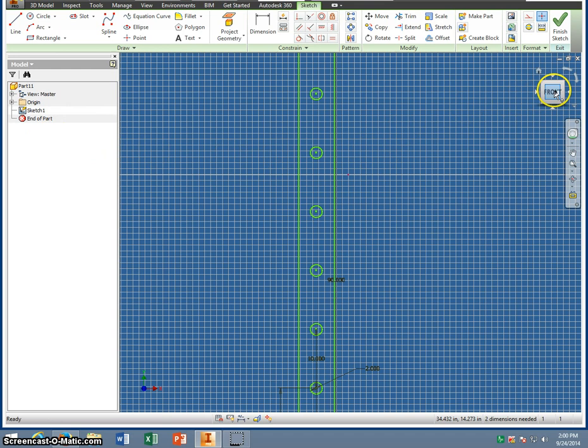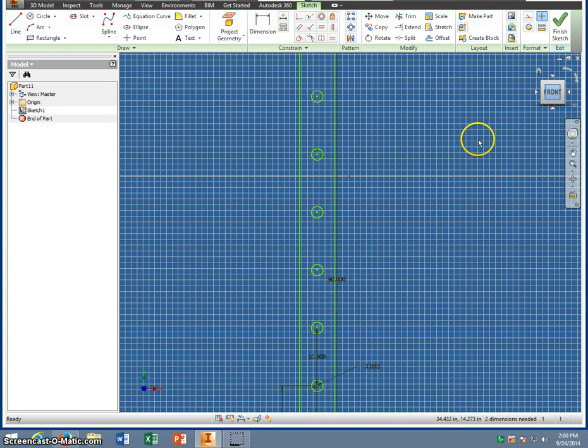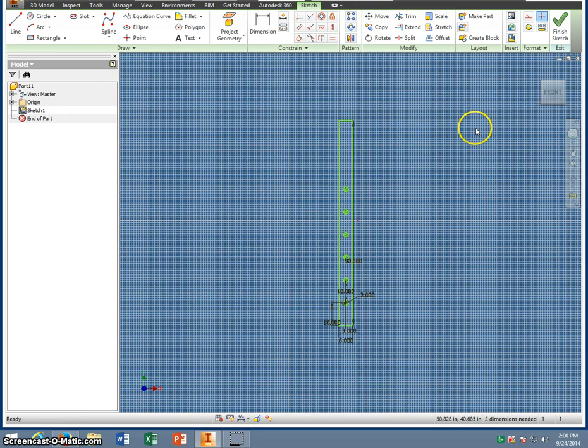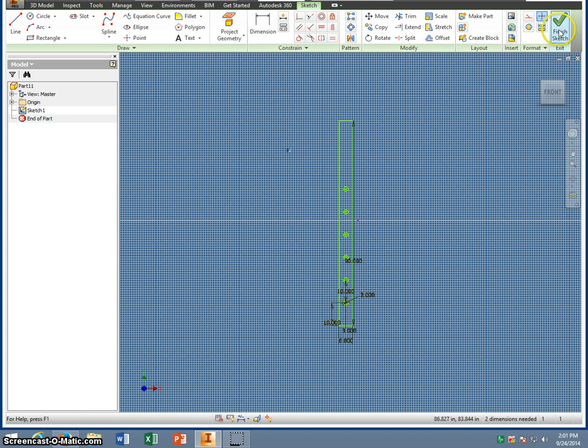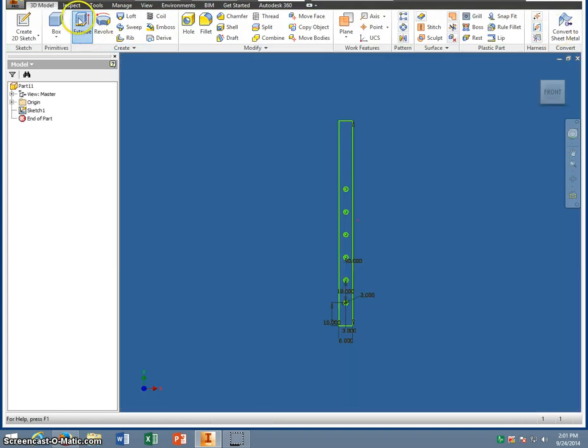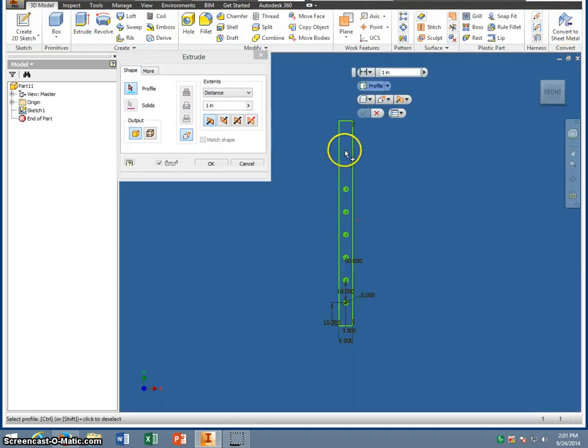Now, you'll notice that the circles do not go all the way up. There's some space at the top, and there should be 30 inches from here to the top. You don't have to dimension that, but that's what it should end up being. Last thing we need to do is finish your sketch, extrude it.